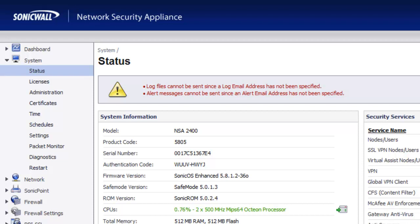But when you fire up this Connection Monitor tool you'll see what's going on and it will definitely make you take pause and try to figure out how to control this better.